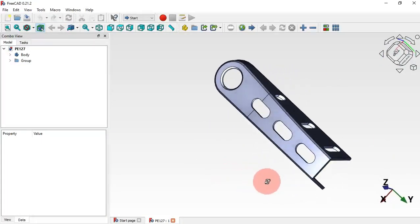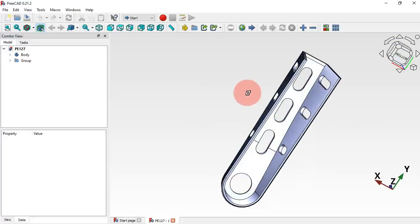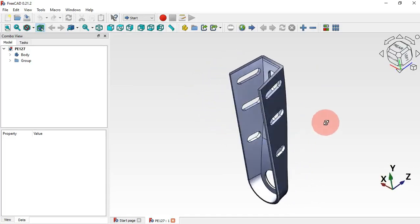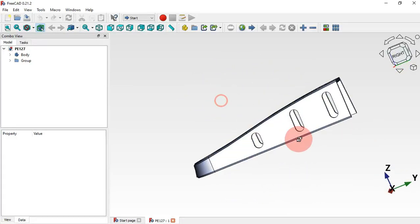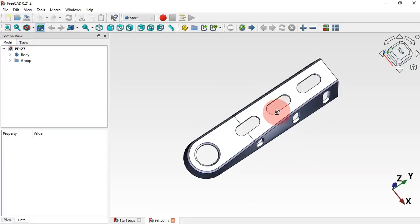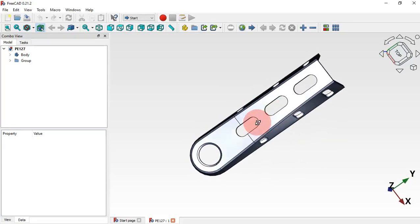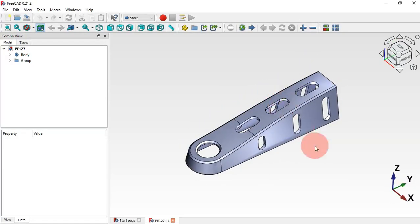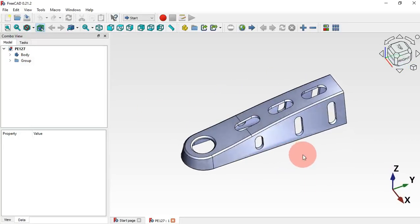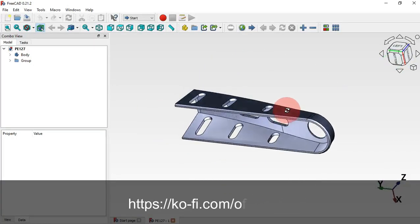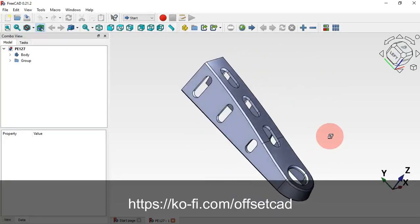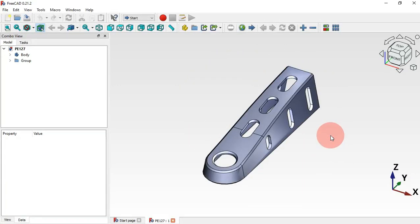Hello viewers, welcome to the channel and another video on 3D exercise. In this video we'll be designing this 3D model and we'll focus on ways to create a type of angle on this piece, using the Pad and Draft tool available in the Part Design workbench. I hope you like this video. If you're not subscribed please subscribe, and if you want to support the content of this channel there's a link in the description.